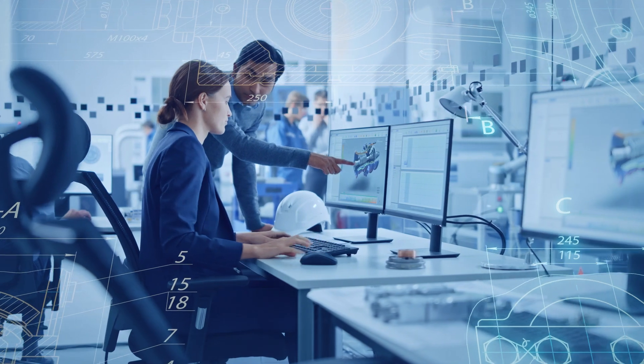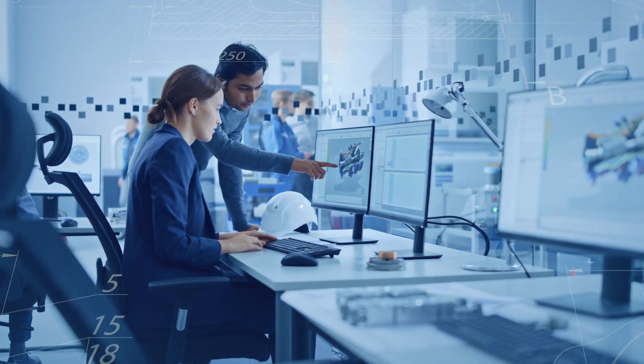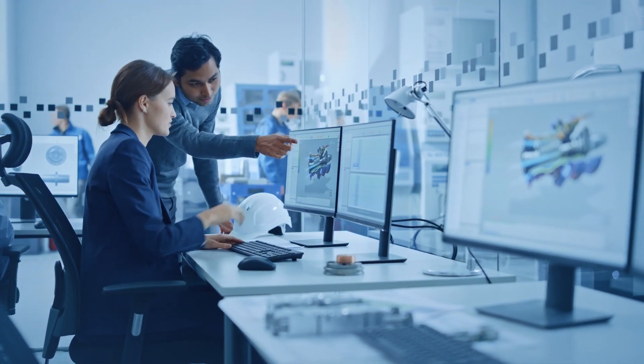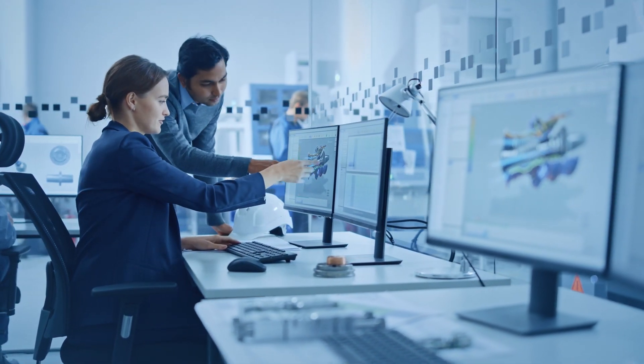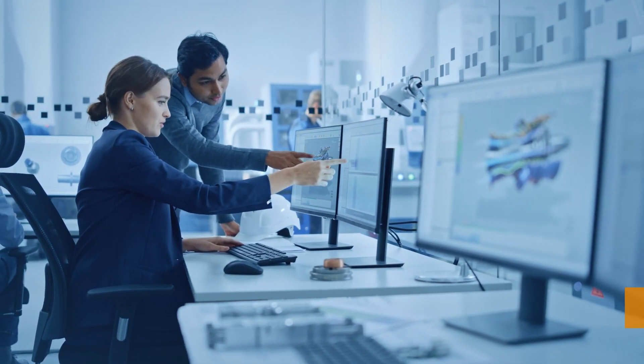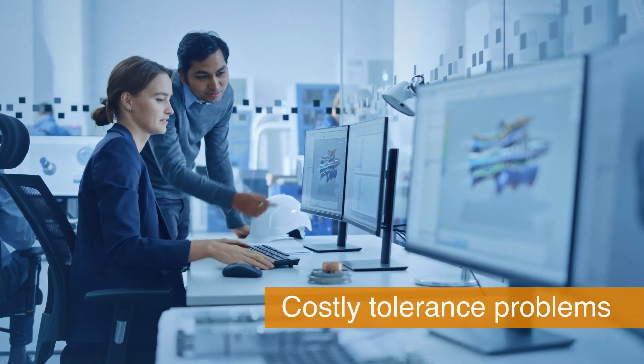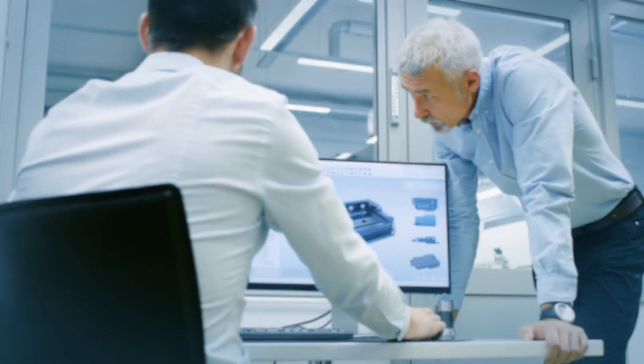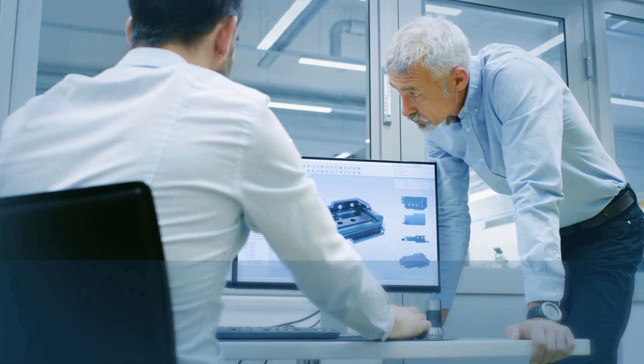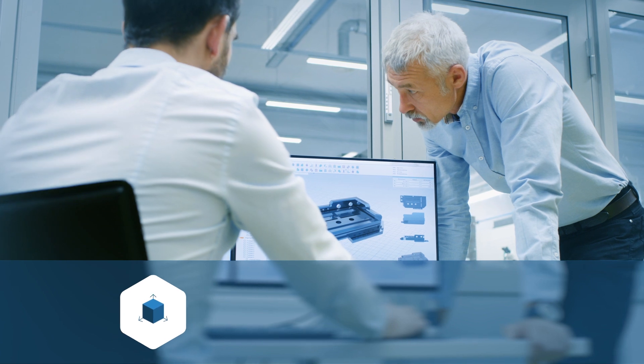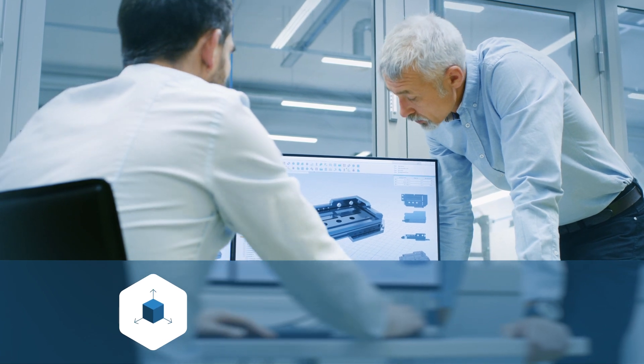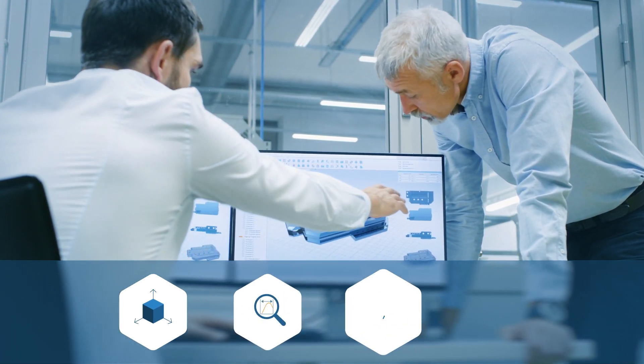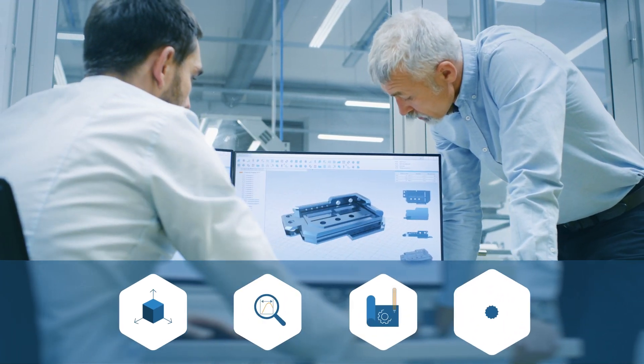Searching for a new tolerance analysis software for your product development? If so, chances are you've run into costly tolerance problems. You've been trusting your process. You're modeling in 3D CAD, analyzing tolerances, prototyping, and getting approvals.